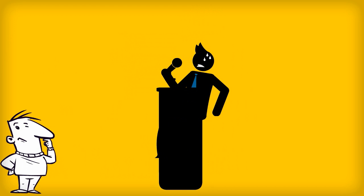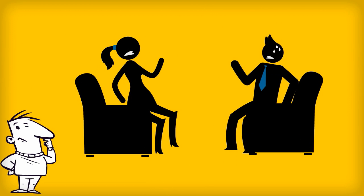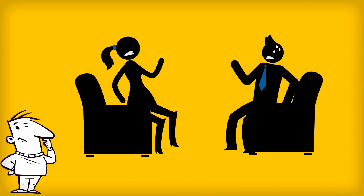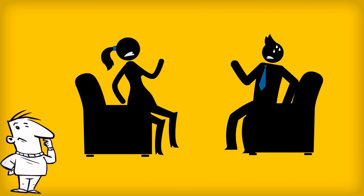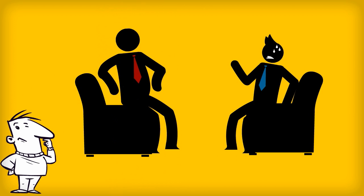Or worse still, forgotten the words to your own speech? How about missing out key business information when talking to your clients or your bosses?